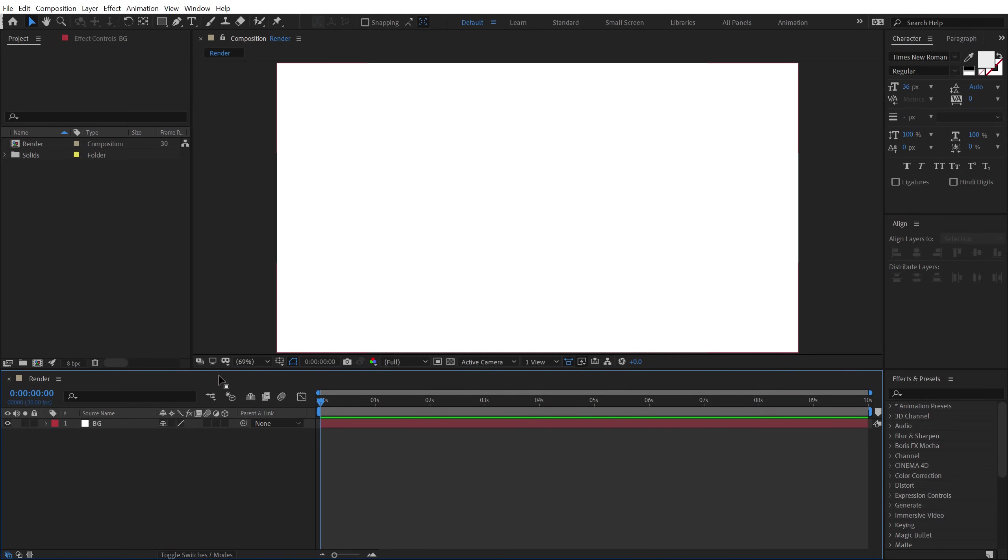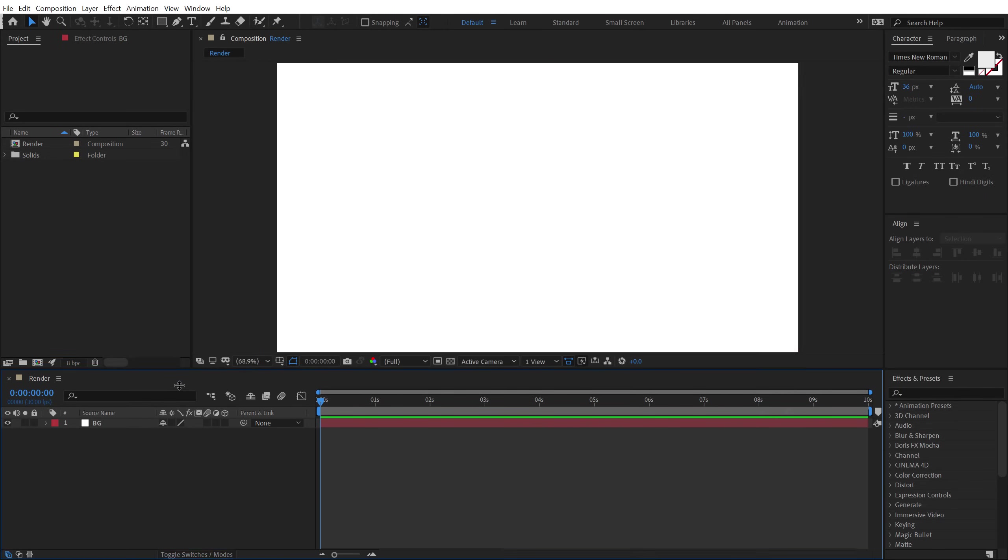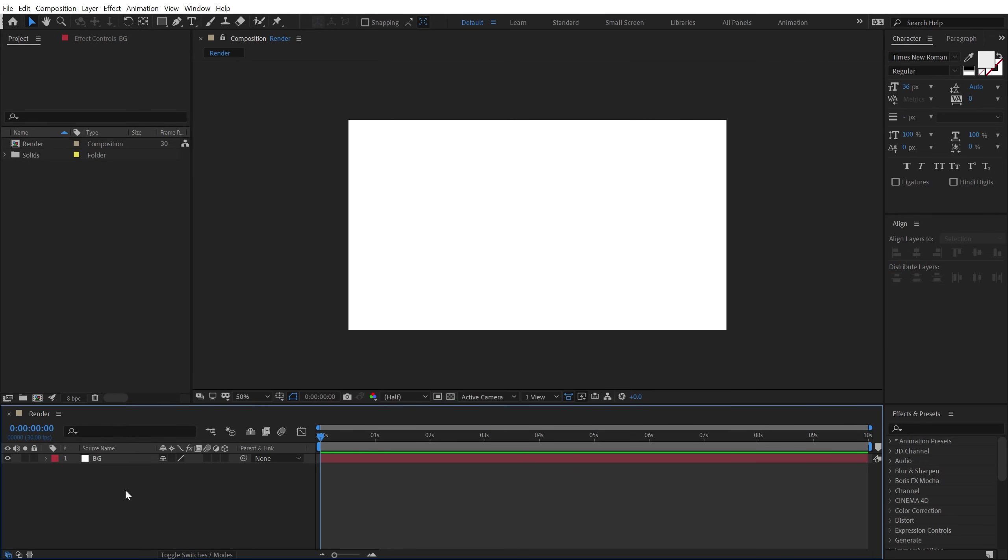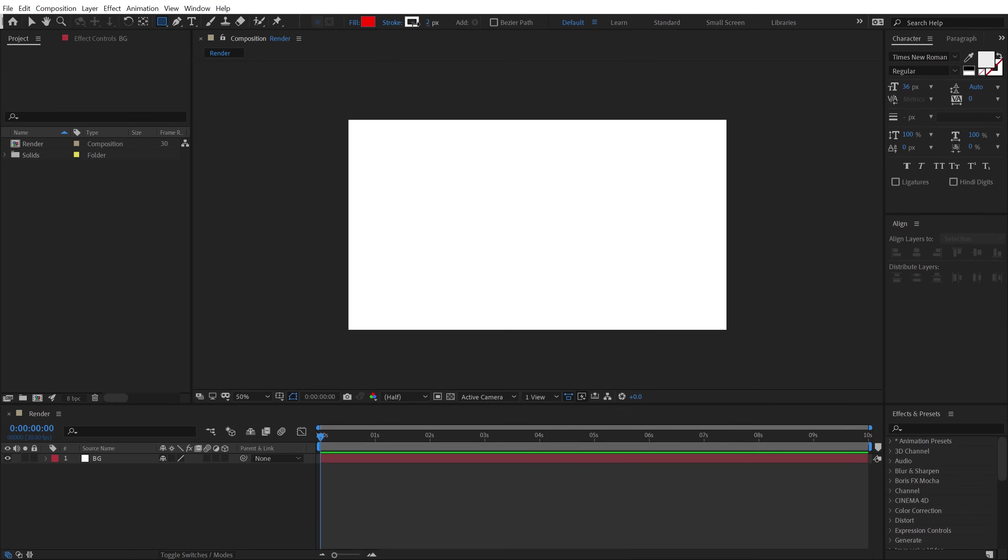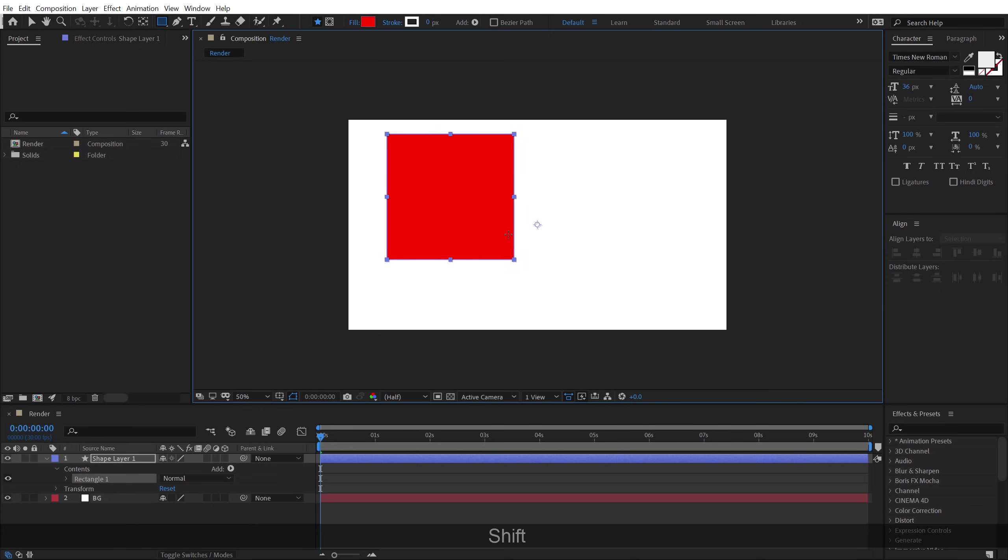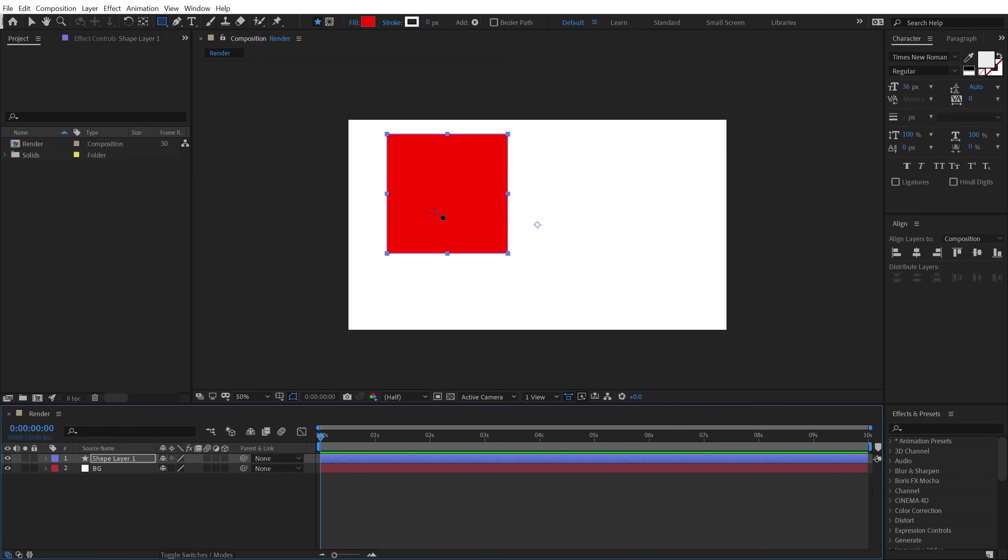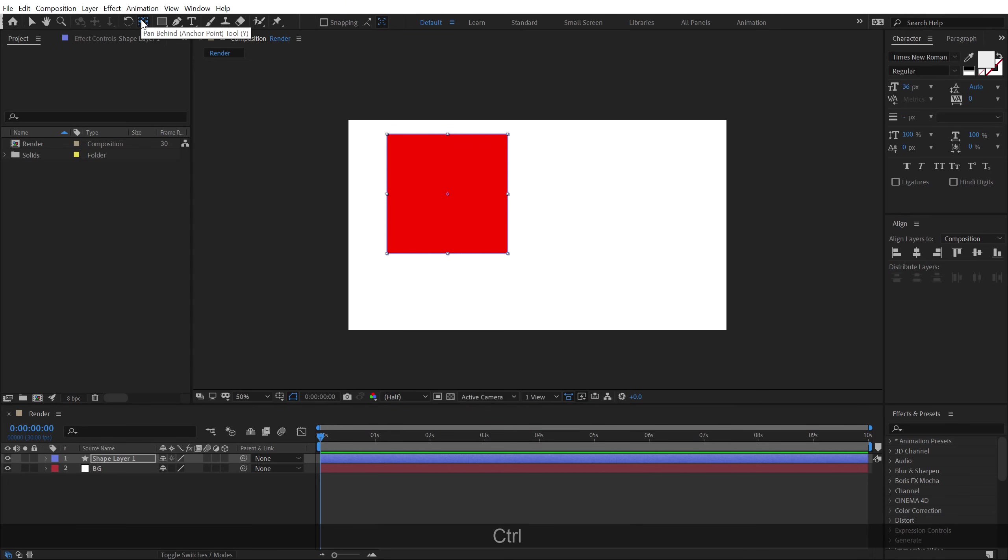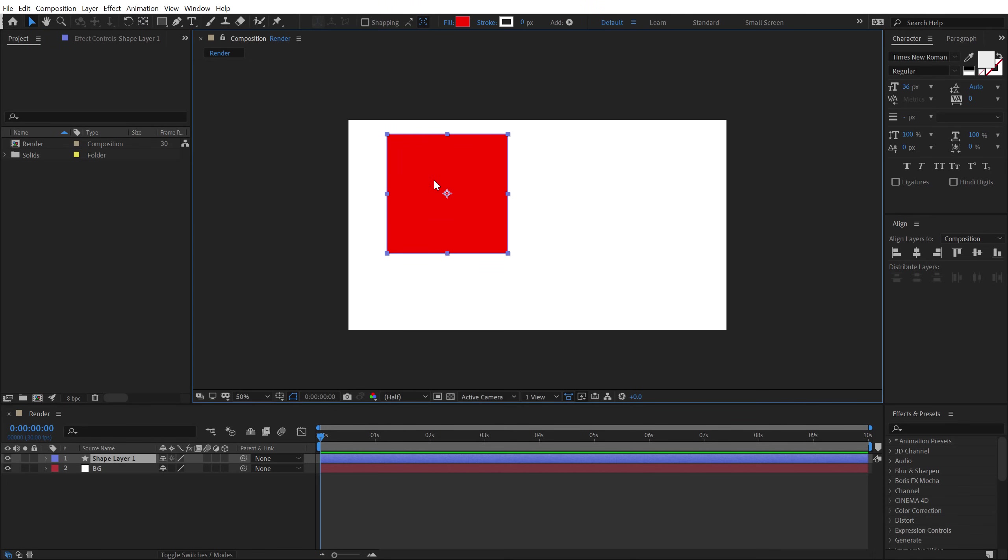Now the first thing that I'm going to do is start building up our background shapes. So I'm going to select the Rectangle tool. We don't need any stroke, we just need the fill and let's create a perfect square holding shift and just dragging. I want to place the anchor point into the center, so I'm going to hold Ctrl and double click on the Pan Behind tool. There we have the anchor point in the center.